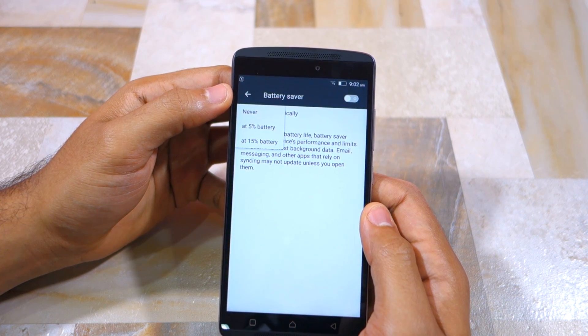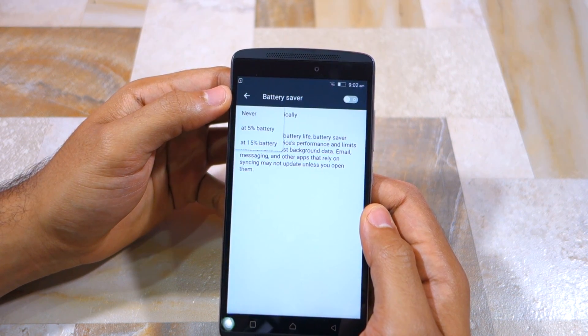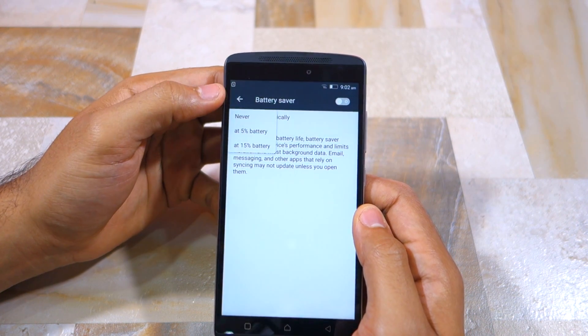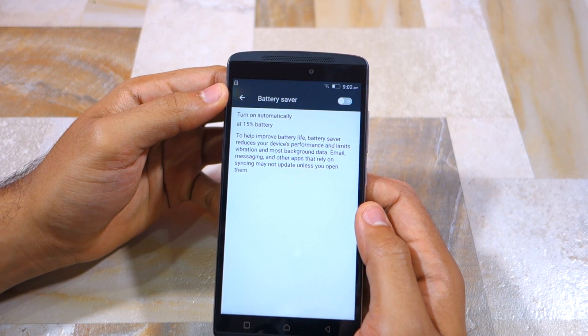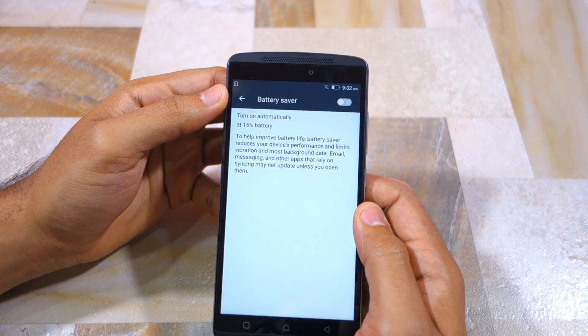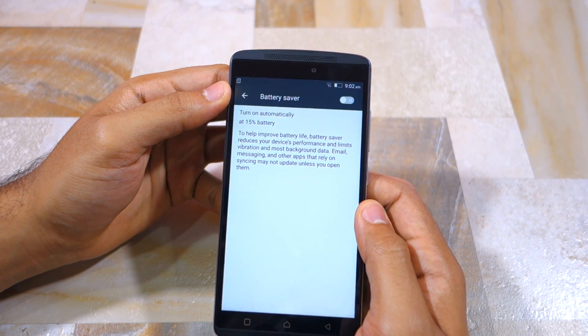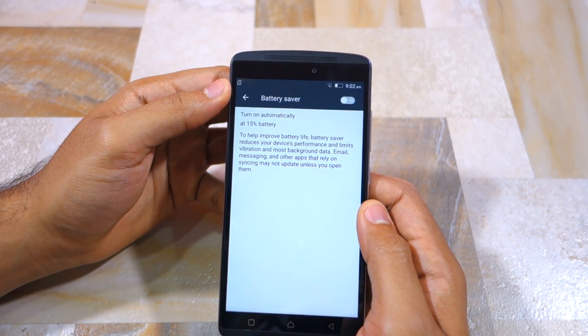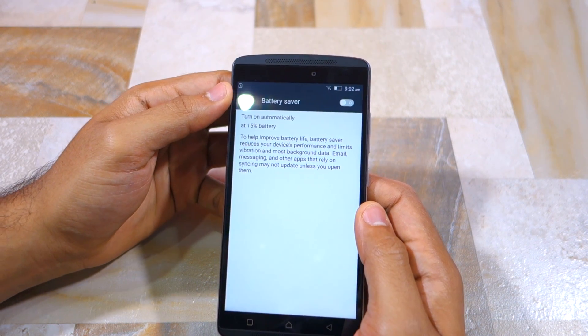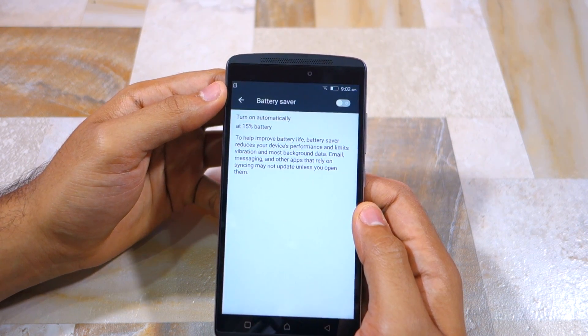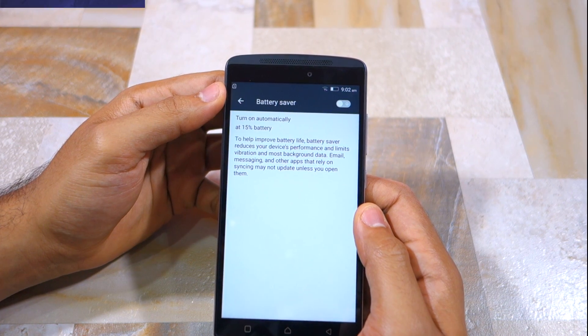Enabling battery saver will extend the battery life of your Vive K4 Note by an hour, or perhaps by 2 hours at the very maximum. You are not going to see a bigger increase in battery life than this.